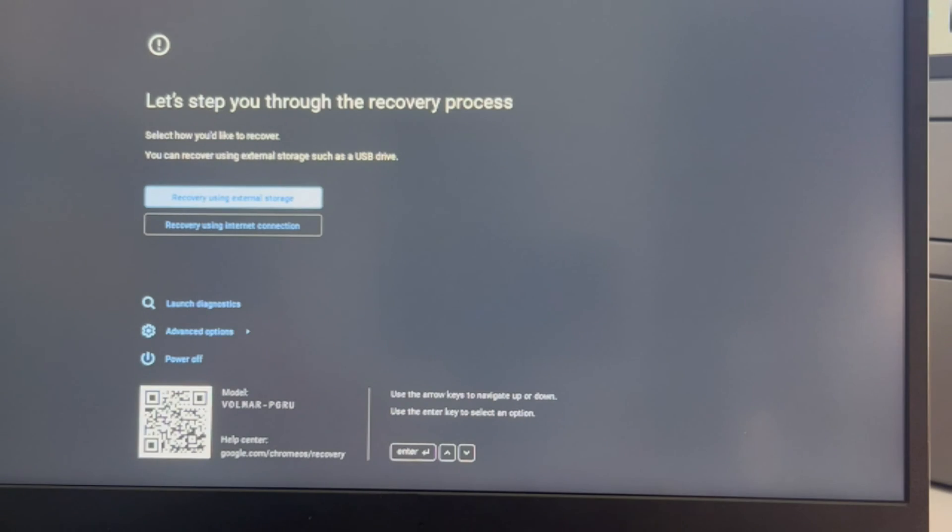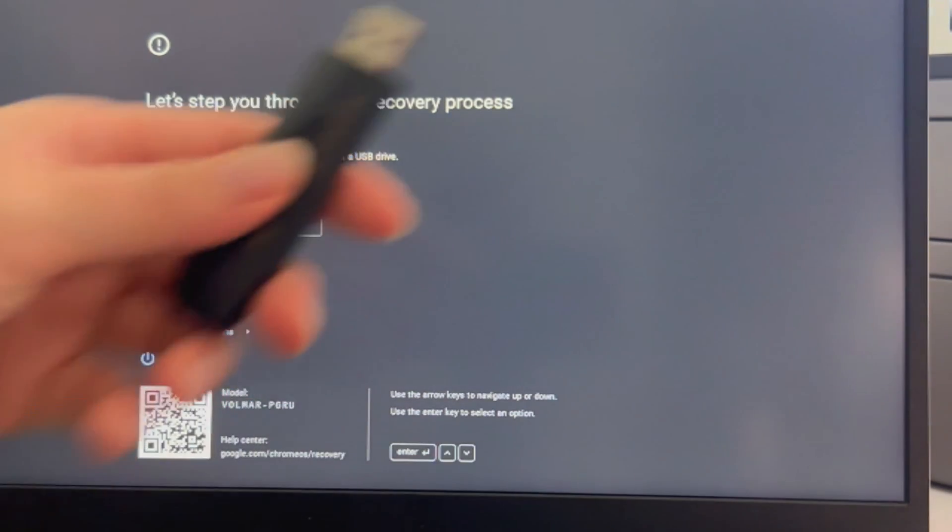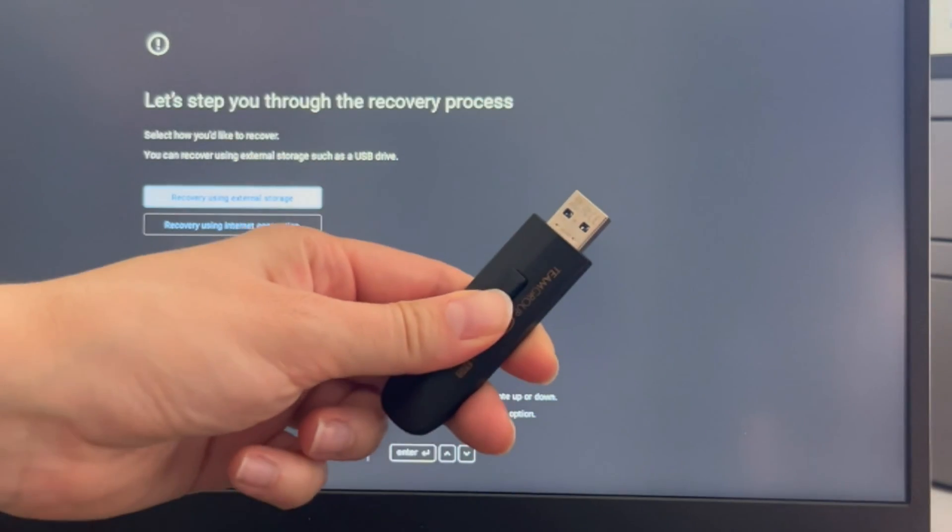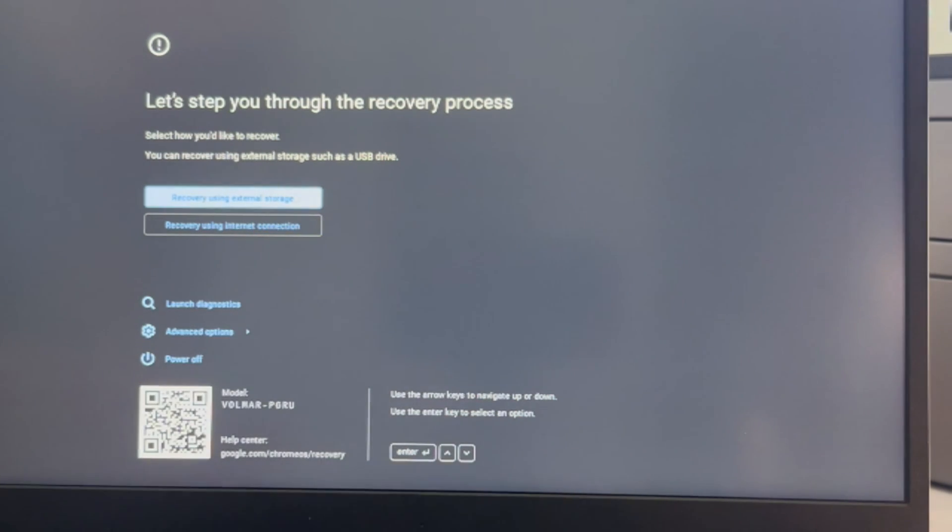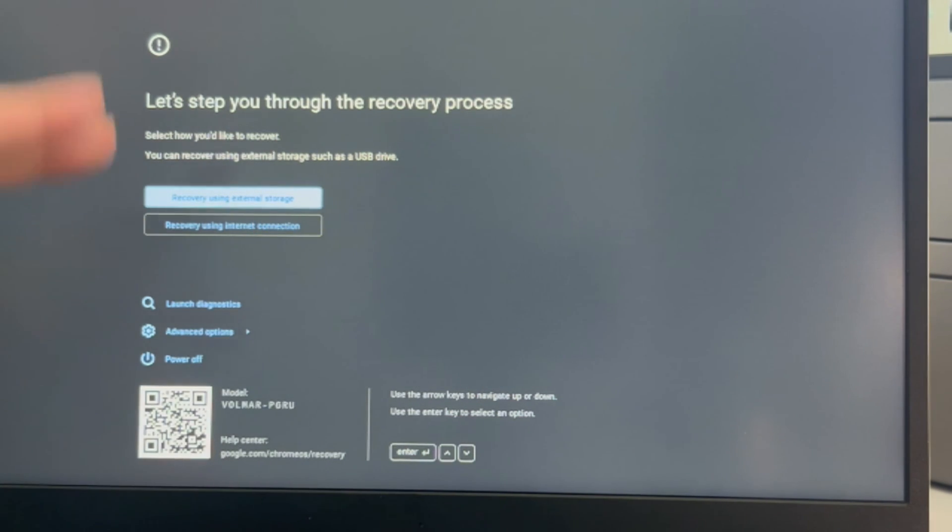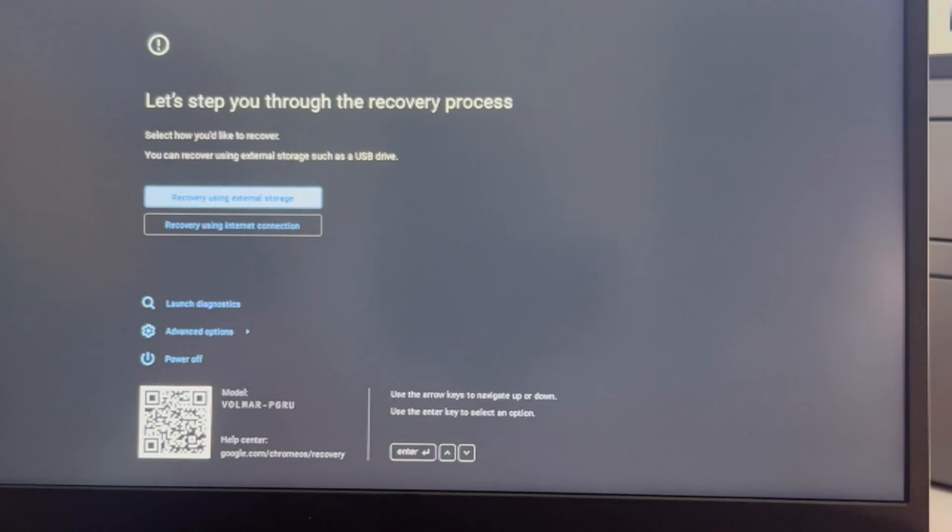This is the screen you will need to start the process. If at this point you've unplugged your USB, please make sure to plug it back in, you'll need it. If you find this video in any way helpful, please like, share, and subscribe for more great content. Alright, but back to the process.